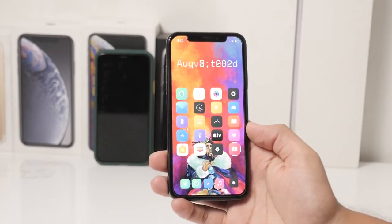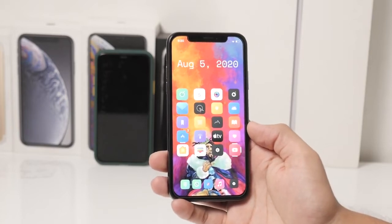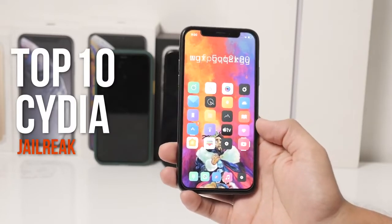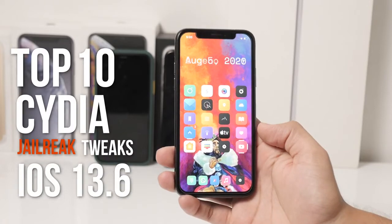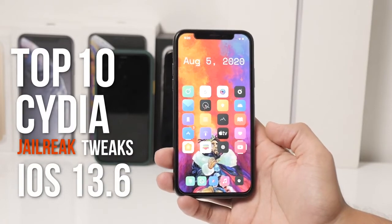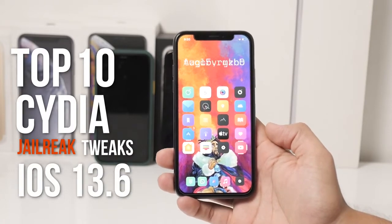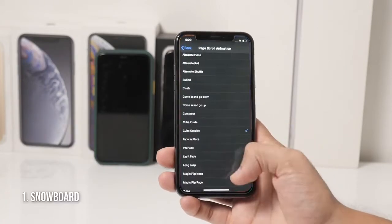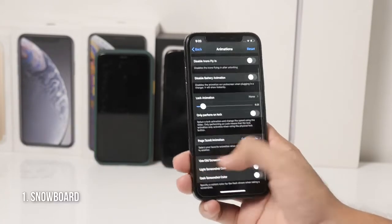What's up guys, Apple Now here, and today I will be showing you guys top 10 Cydia jailbreak tweaks for iOS 13.6. So without any further ado, let's get started.